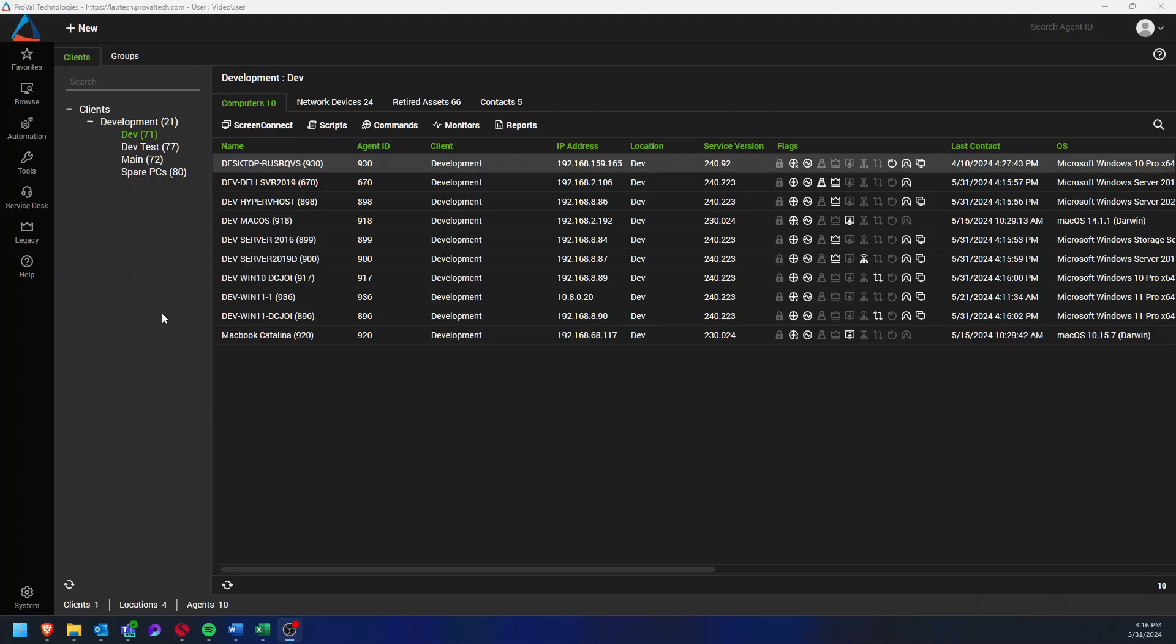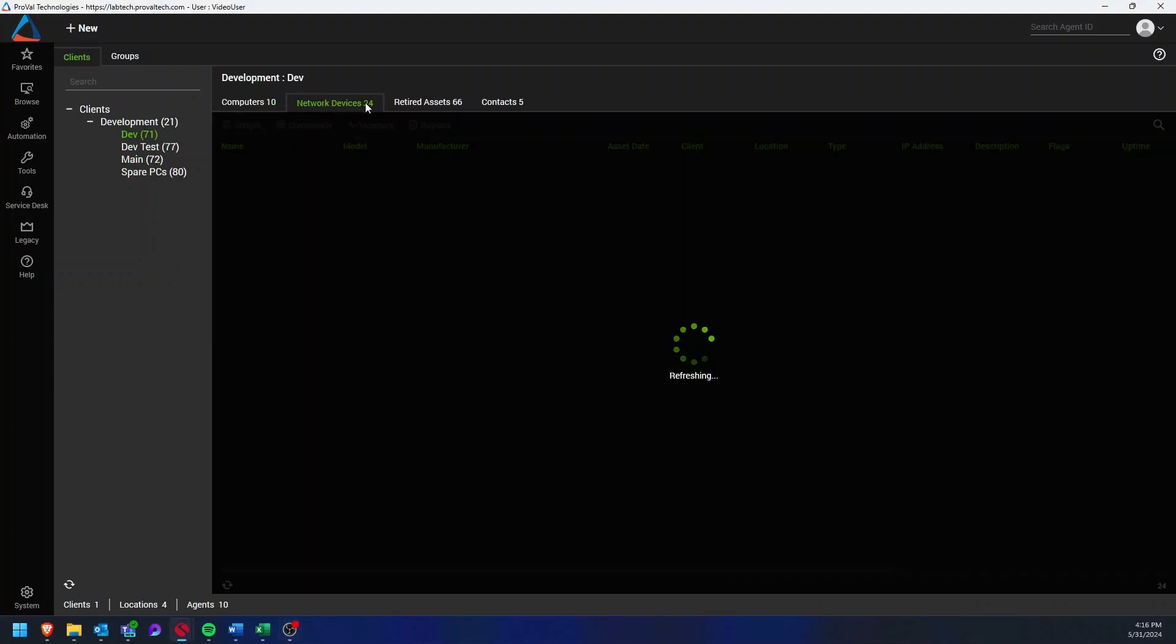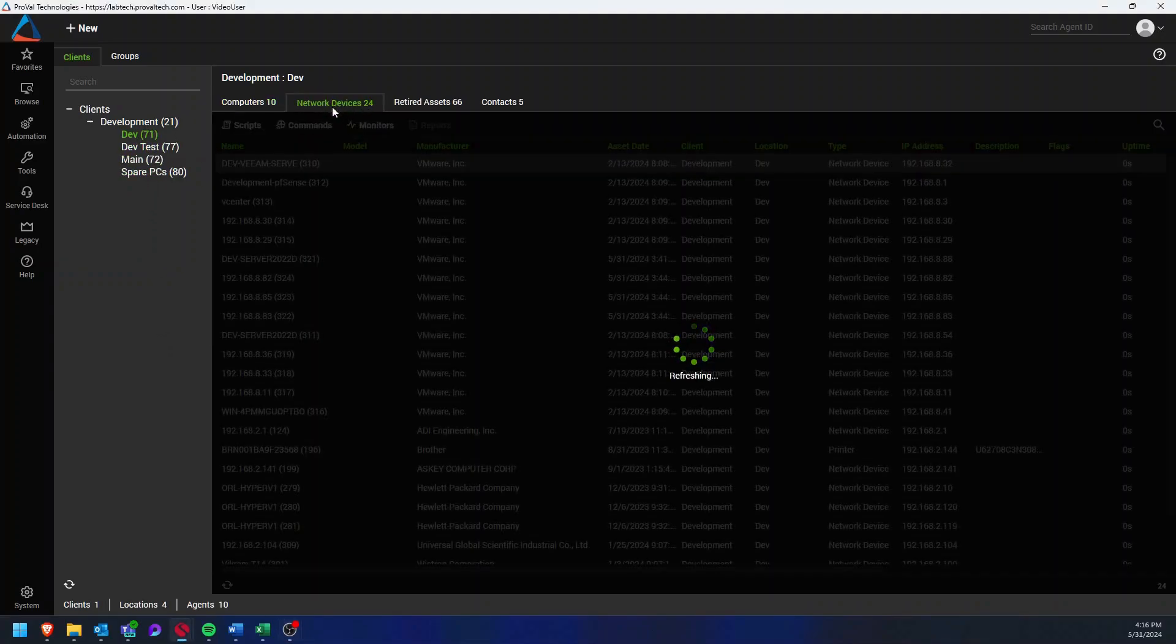The first thing you'll need to do is go to the location your network device is located in and then select the network devices tab.